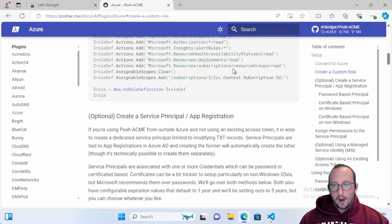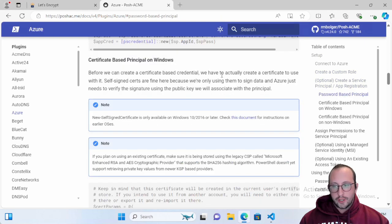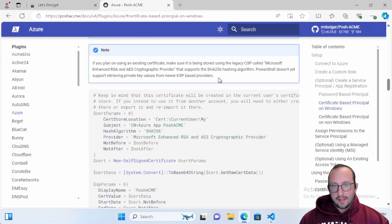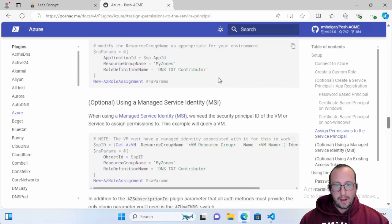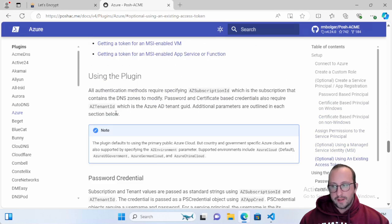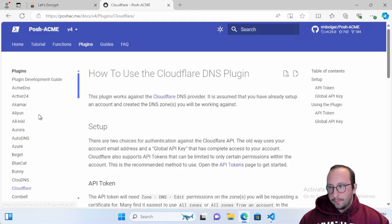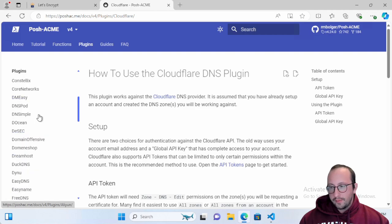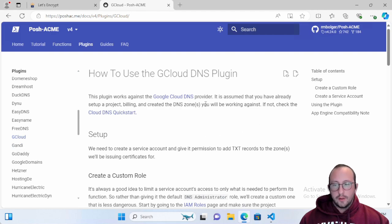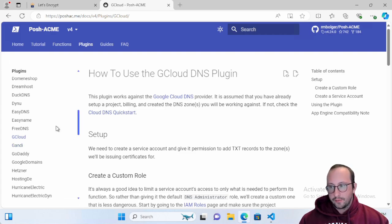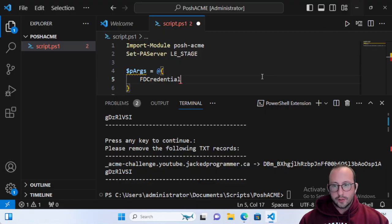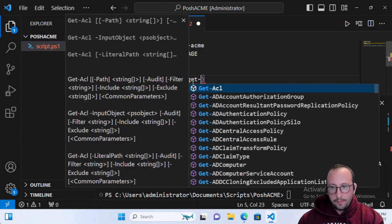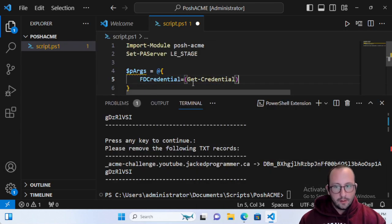The Azure plugin is a little bit more complicated. You do have to connect to Azure. They also recommend creating a specific role and an app registration. Then you can easily get that set up, and they give you different ways to do password-based or certificate-based authentication. They also support Cloudflare, GCloud, Duck DNS, GoDaddy. They really do quite a lot of them.